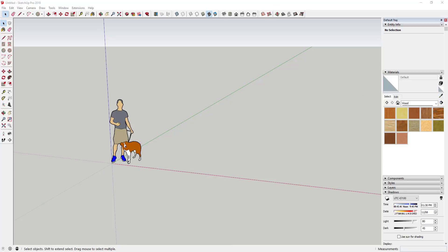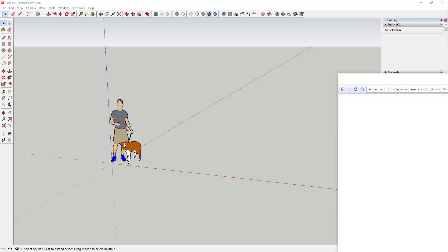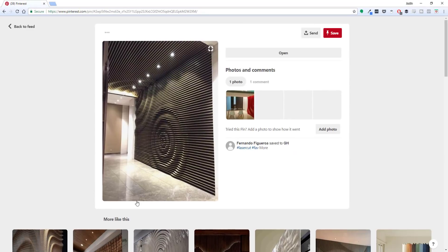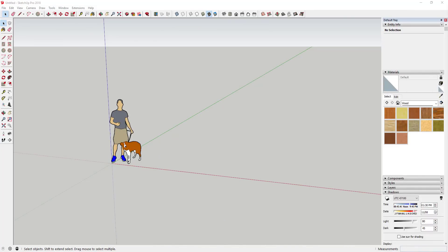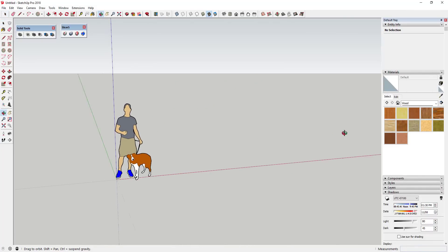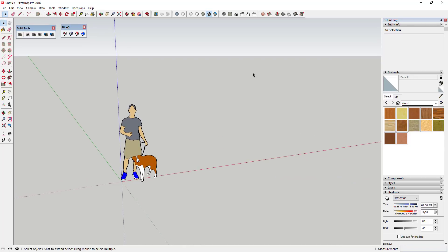Let's go ahead and jump into it. This video is basically about playing around with using Solid Tools along with Slicer in order to create a sliced wall. I found an image on Pinterest that I wanted to recreate - it's basically a rippling wall condition, and I thought these tools would be good to create something like that.